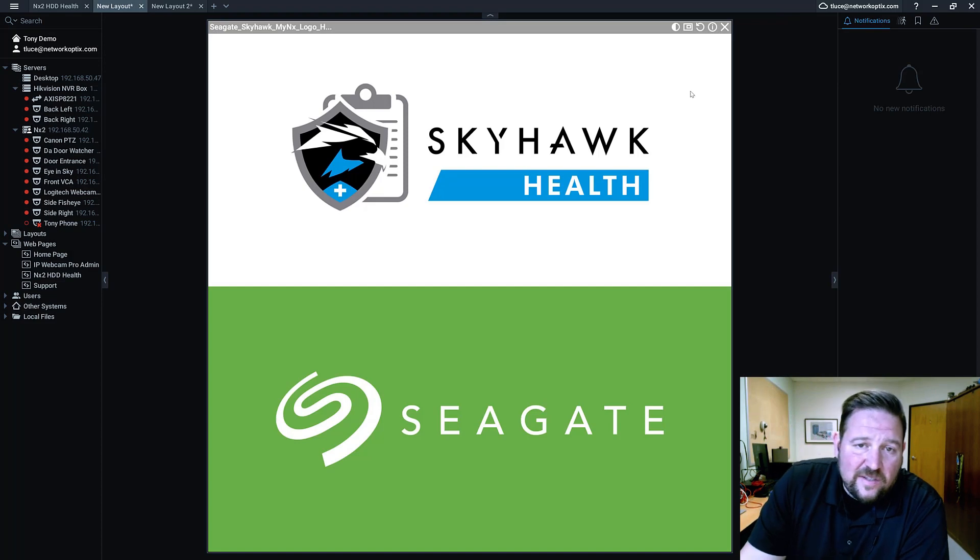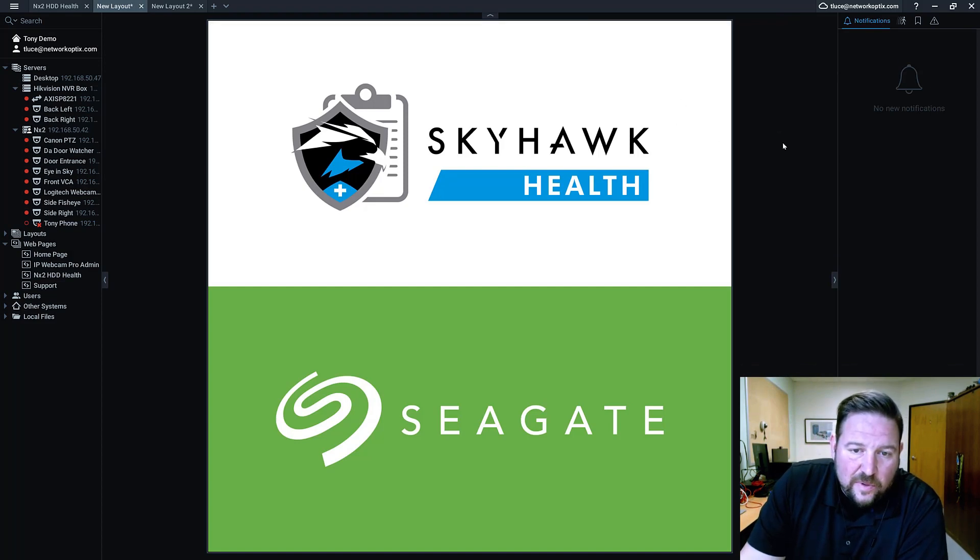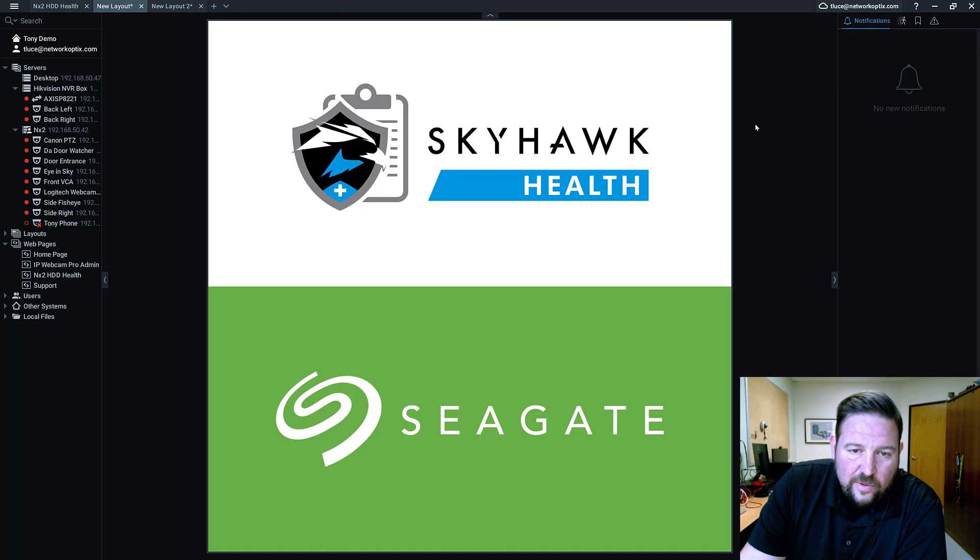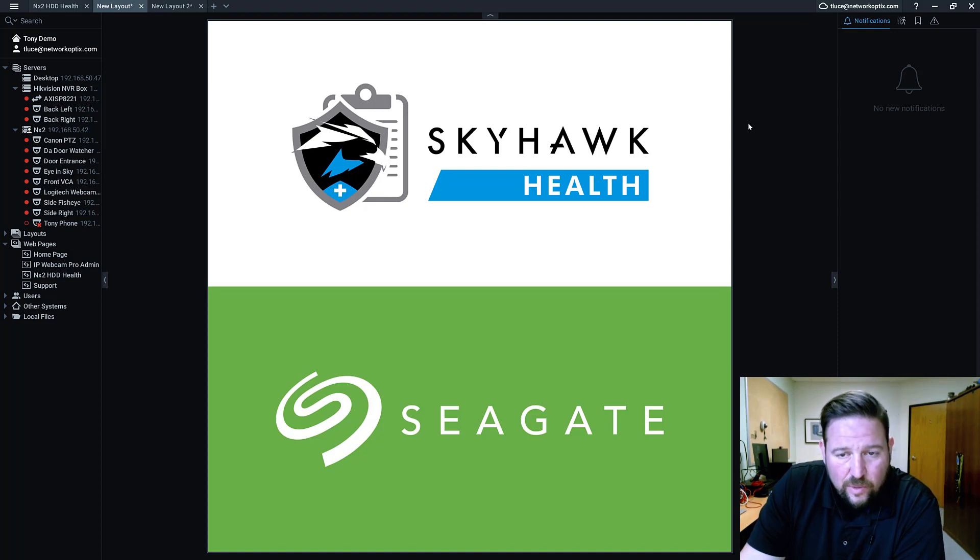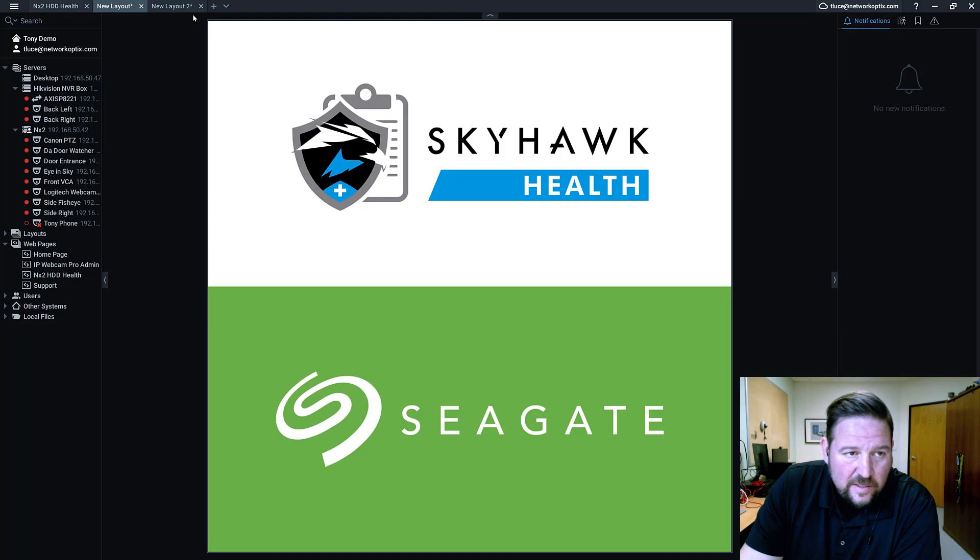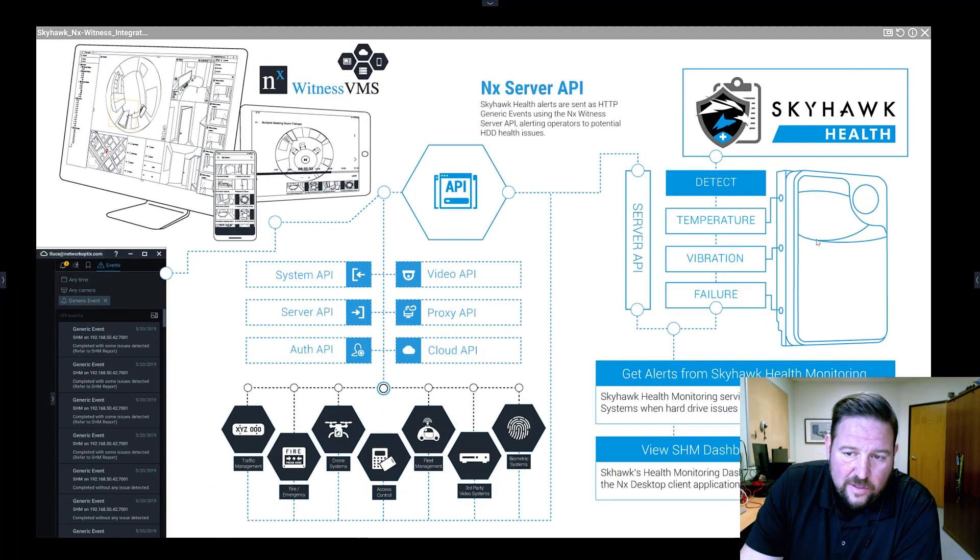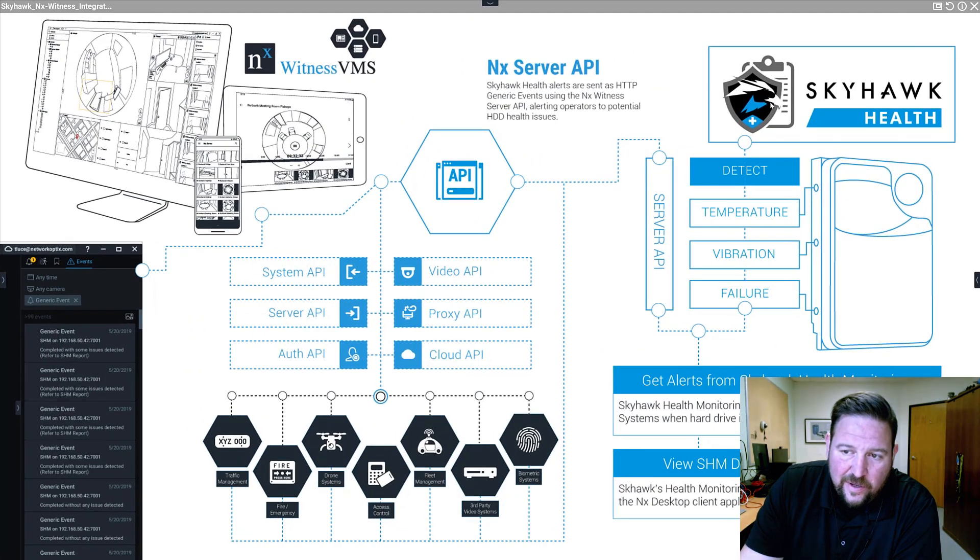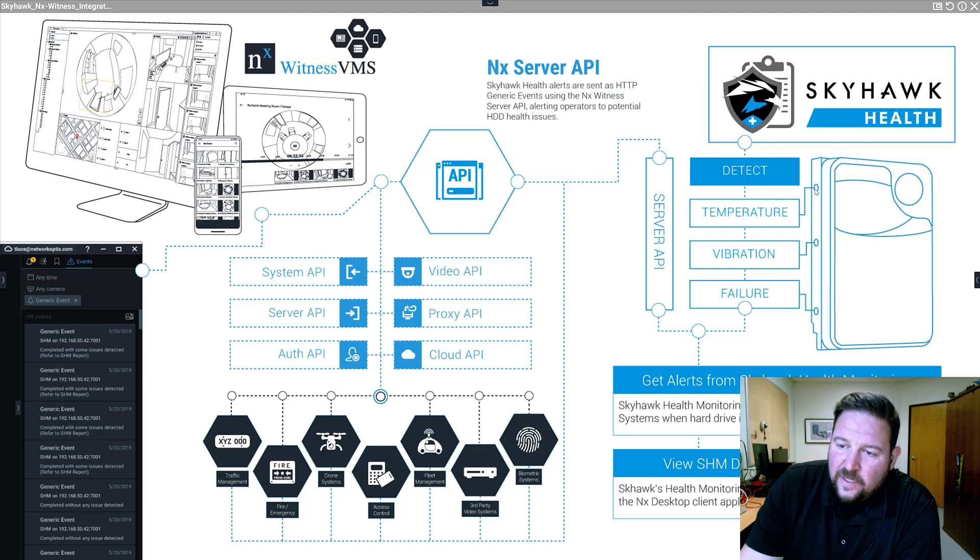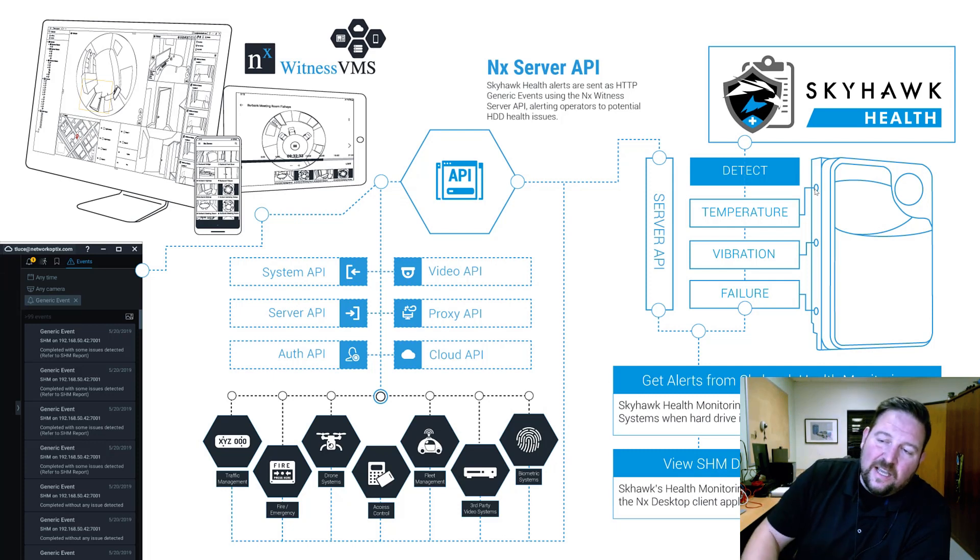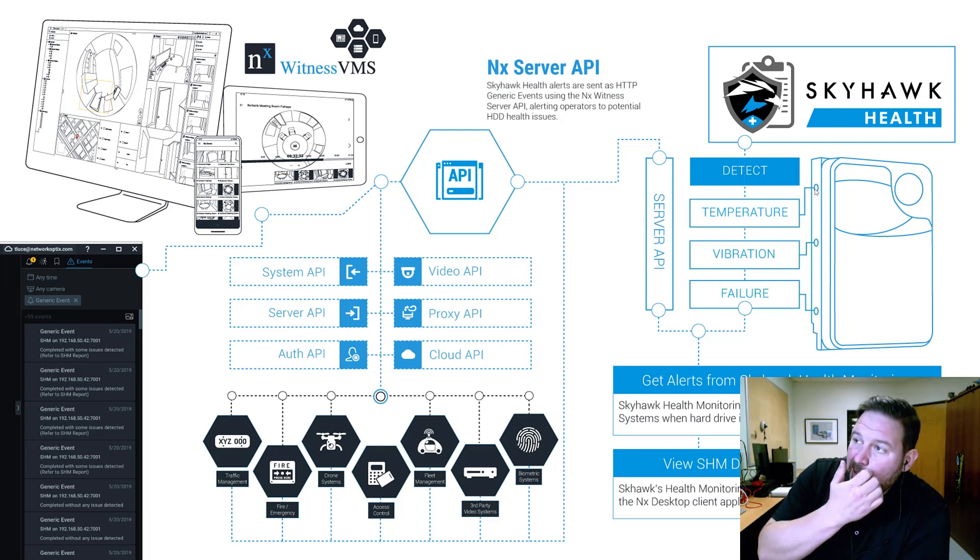For the past year or so, we've been talking to Seagate and working with them, and they have an actual Skyhawk health monitoring program. And what it does, let me show you, it looks at 300 different data points on a hard drive, any Skyhawk drive.